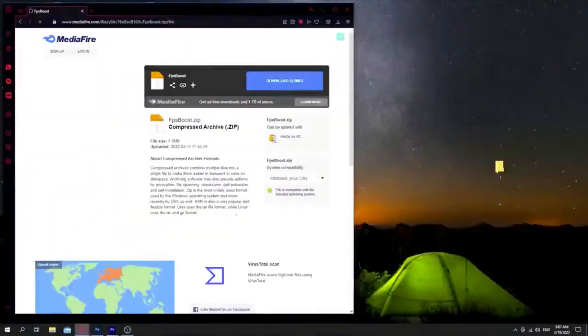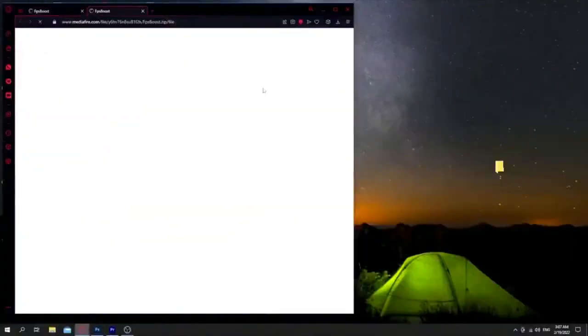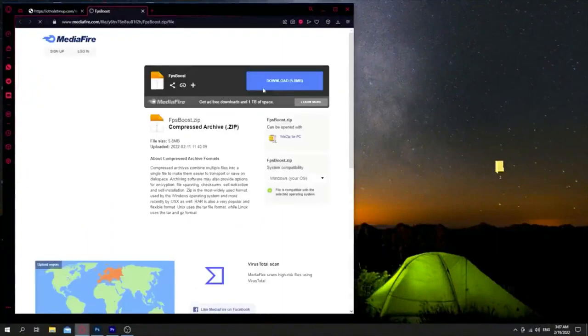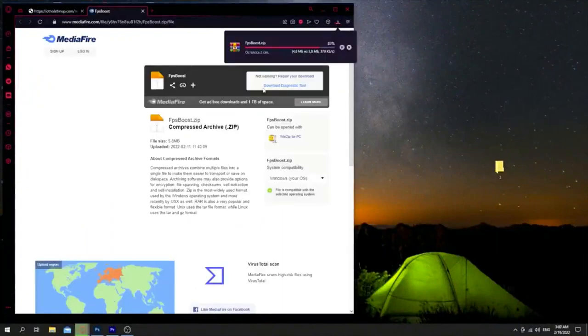To do this, we need to go to this site and download the file. I will leave a link to the site in the description under the video.